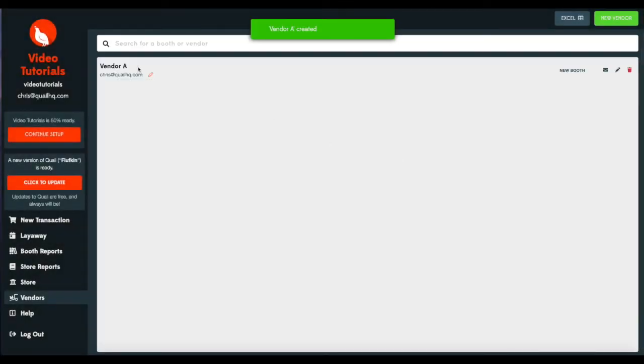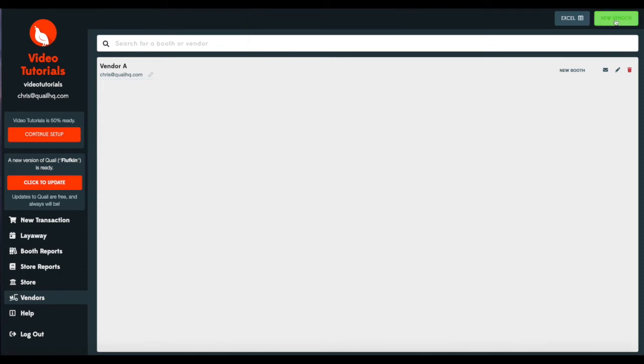We'll go ahead and create our vendor. And here you can see our first vendor is created, and you can add additional vendors by clicking this button right here in the top right corner. Now that we've added a vendor, let's continue our setup.